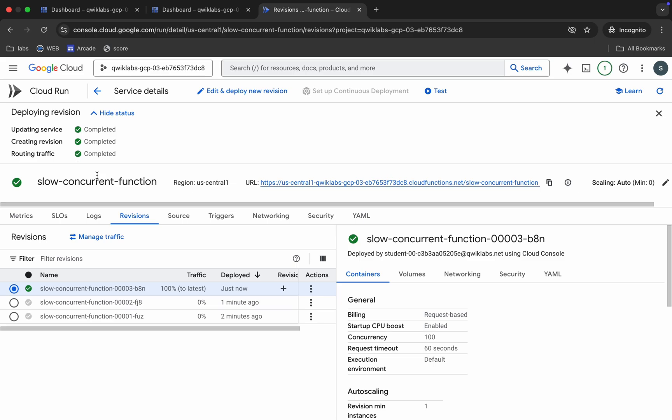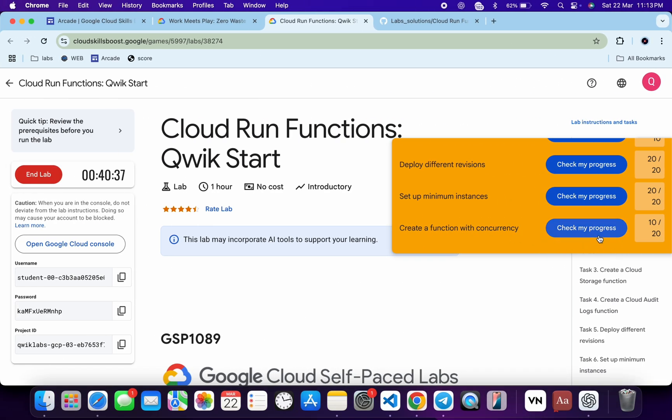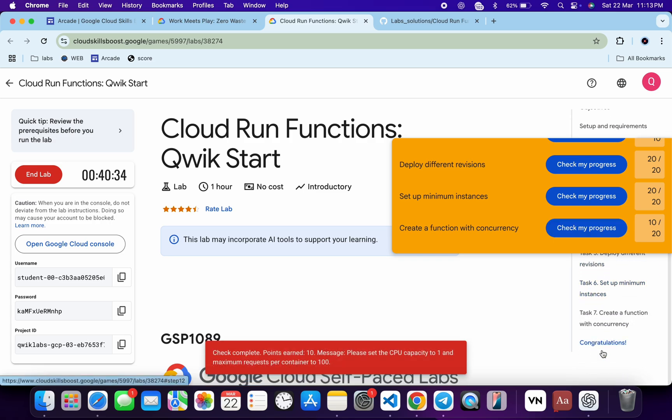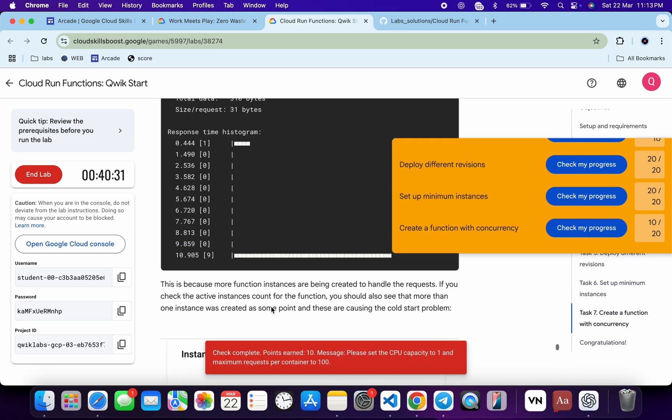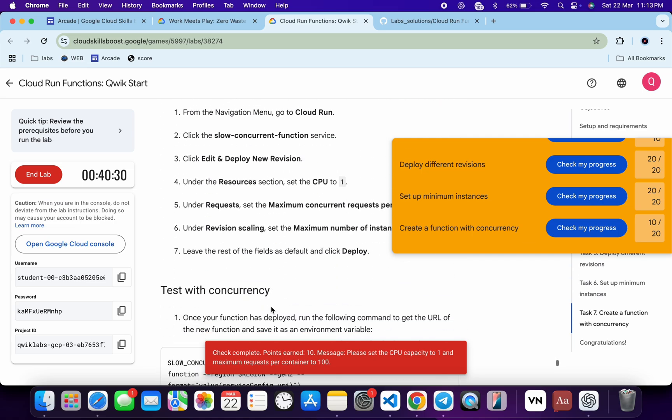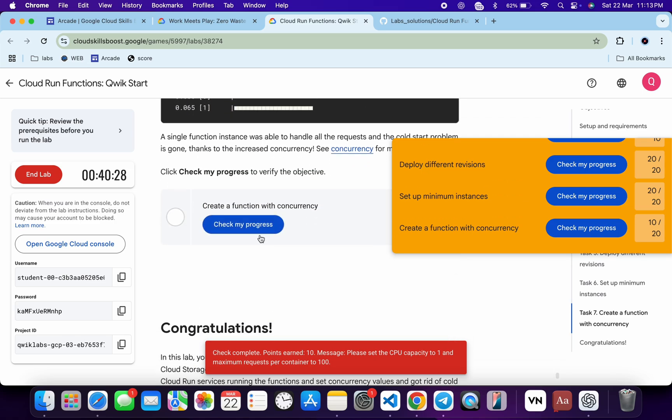And it's completed. Now if we come back over here and this time click on 'check my progress,' you will get the score for sure. If the score is not updated immediately, don't worry - just wait for a couple of minutes and you will get the full score. So just wait and watch.